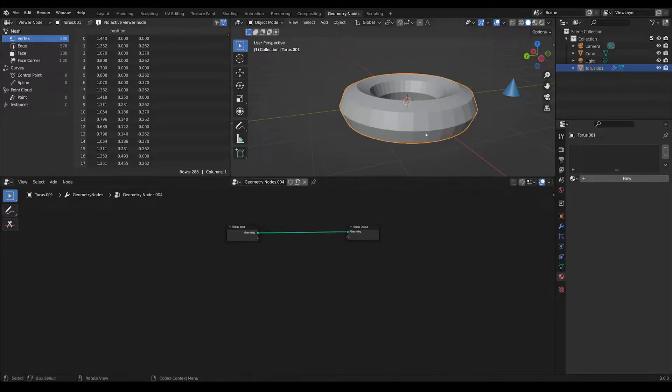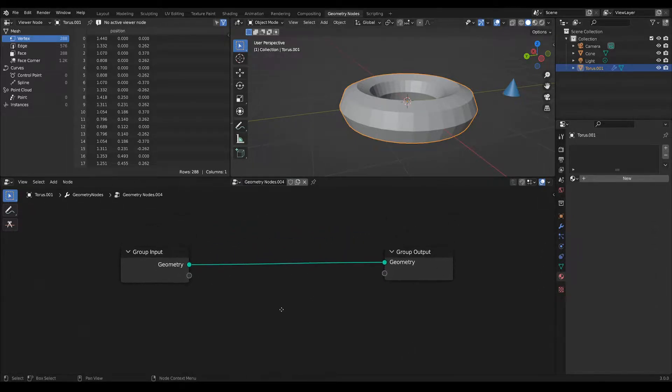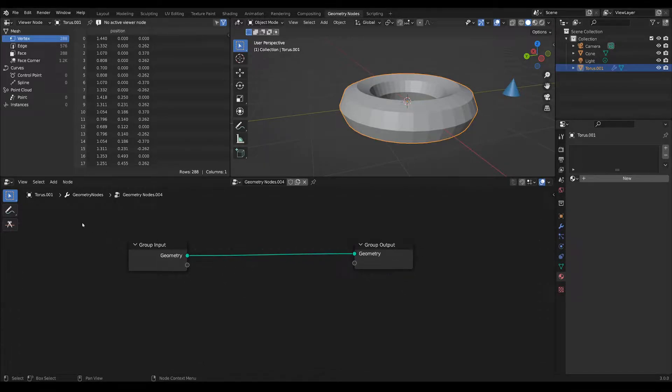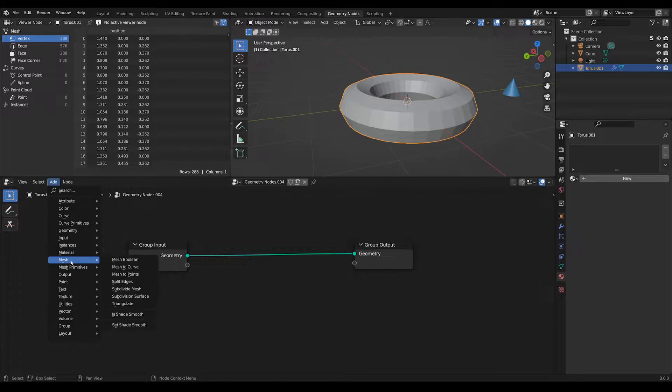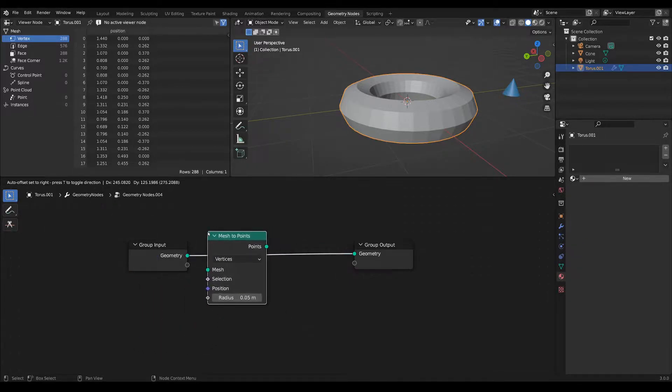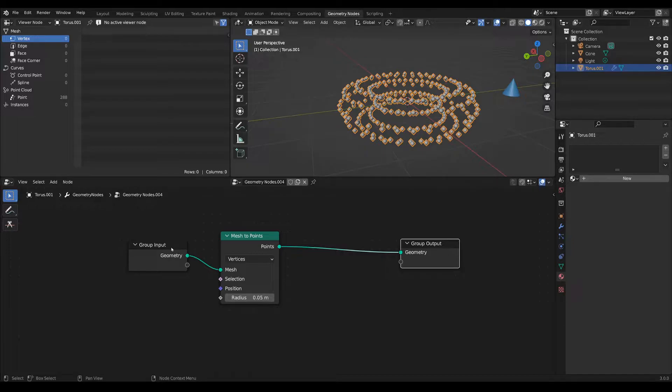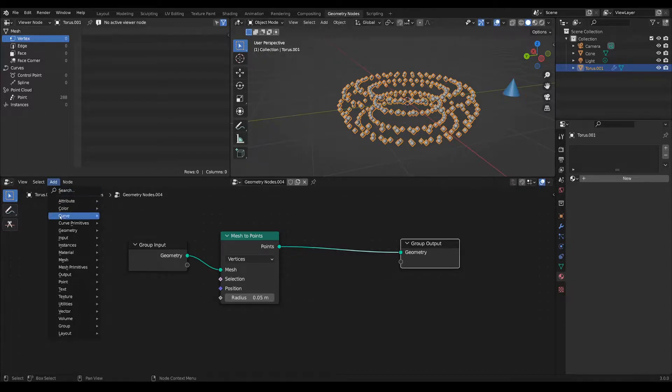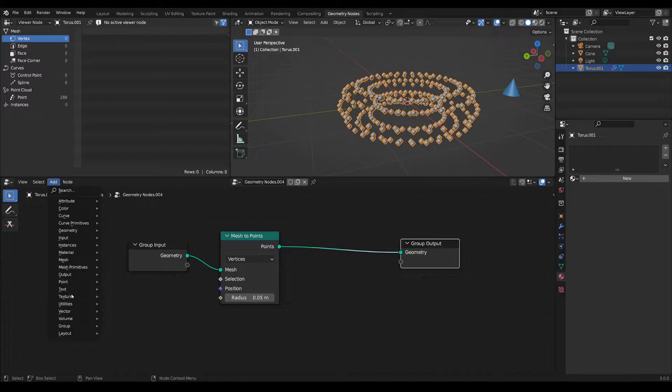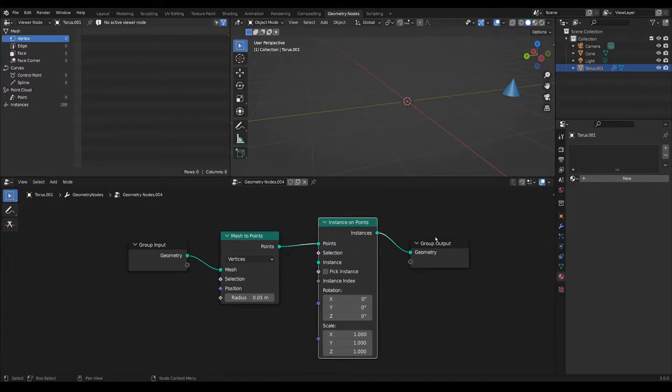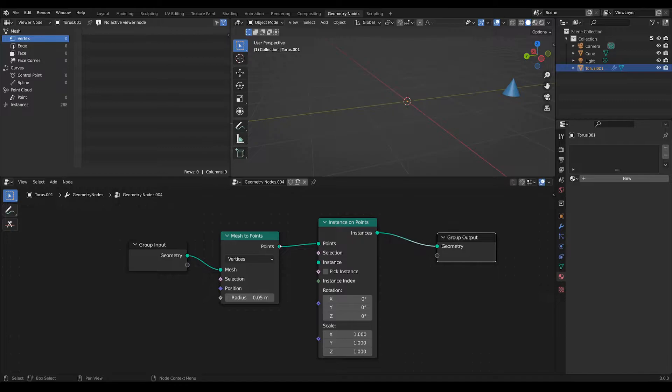So first you start by creating some new geometry nodes, and previously we needed to add a mesh to points node here that would convert the torus into points and then add some instances on point here.